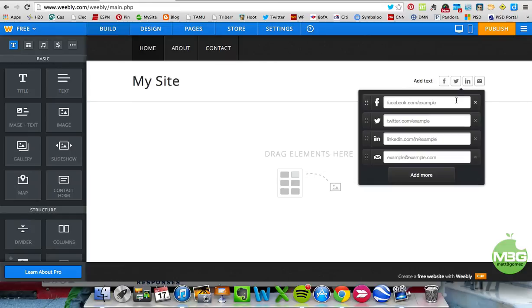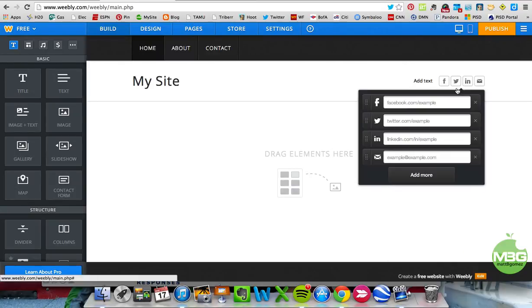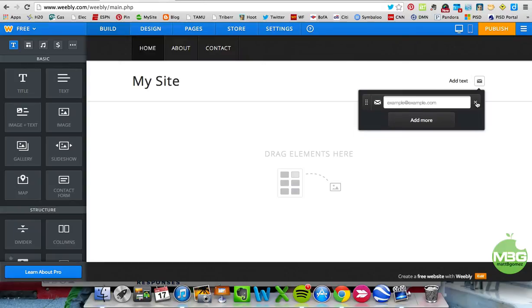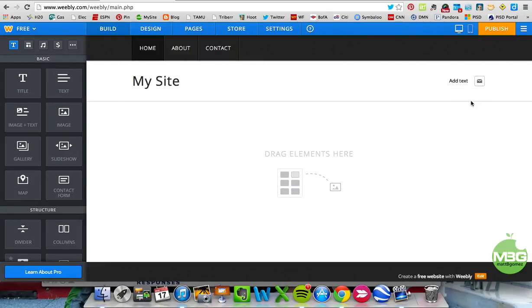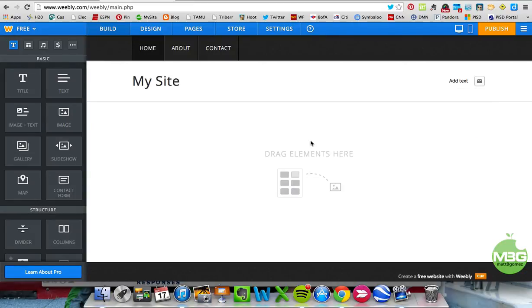If you want people to connect with you via social media icons — there's Pinterest, Yahoo, YouTube, and tons of different options — you can also remove them if you don't want them. You can put your email in there, and when people click on it they'll be taken to it. I removed all the others and just left the email. If you wanted to add more, you could easily do it just by clicking on them.